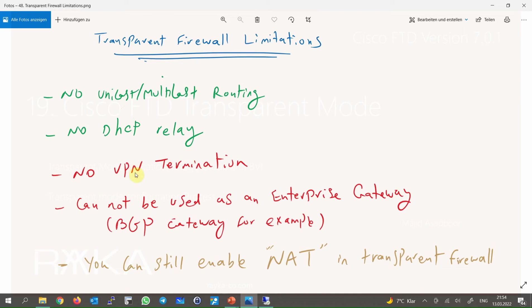For example, a firewall in routed mode can also be used as a VPN server, but a firewall in transparent mode cannot. A firewall in transparent mode also cannot be used as an enterprise BGP gateway. So depending on the application — whether used as an enterprise gateway or just as a firewall inside a data center — we can choose routed mode or transparent mode.